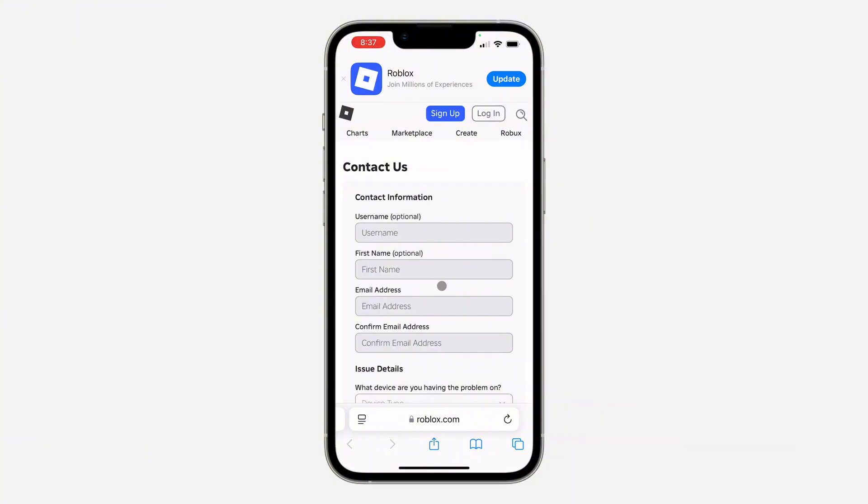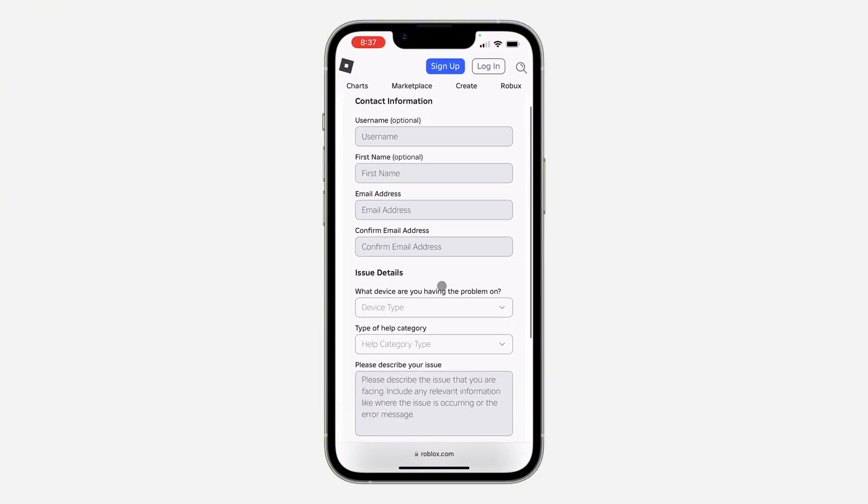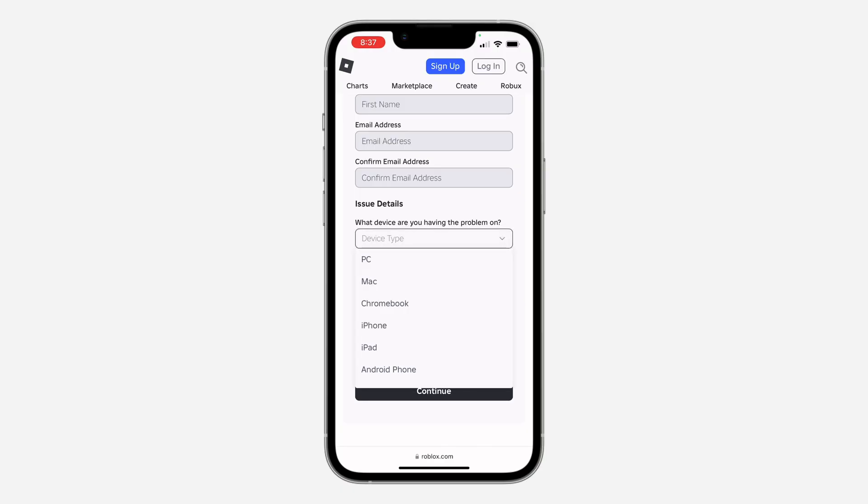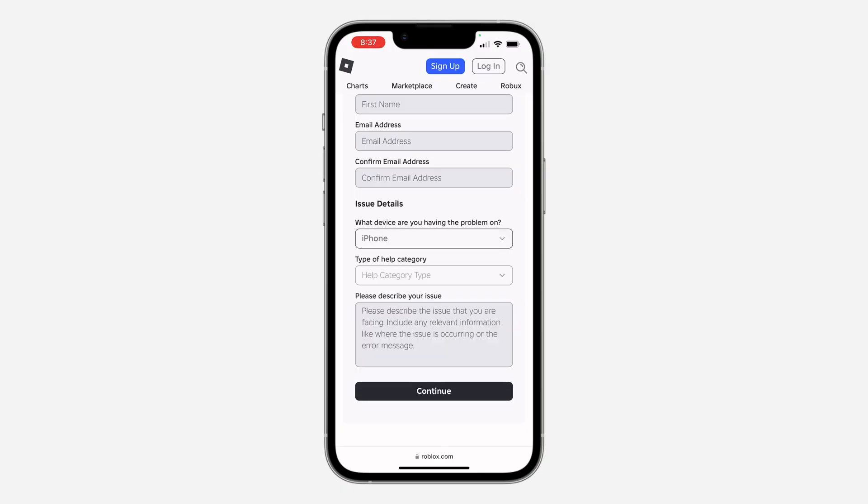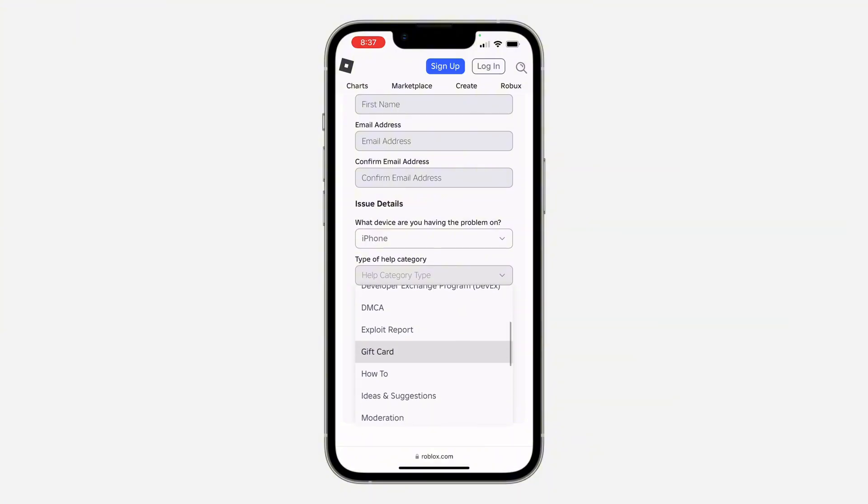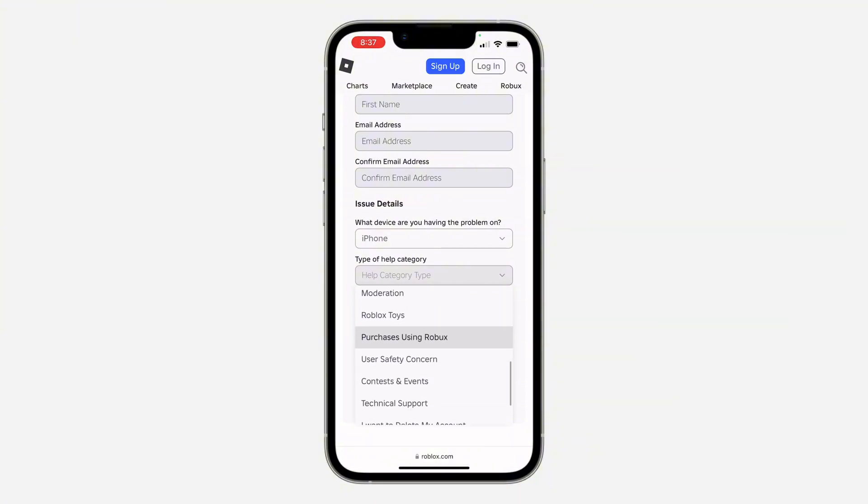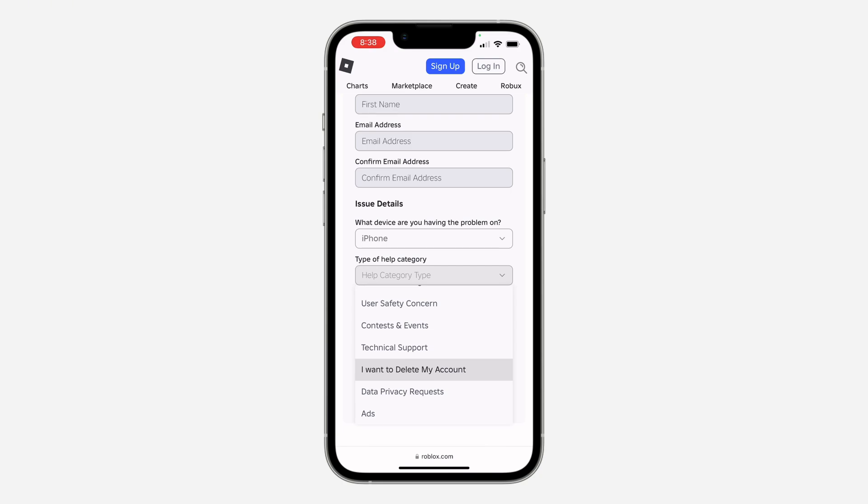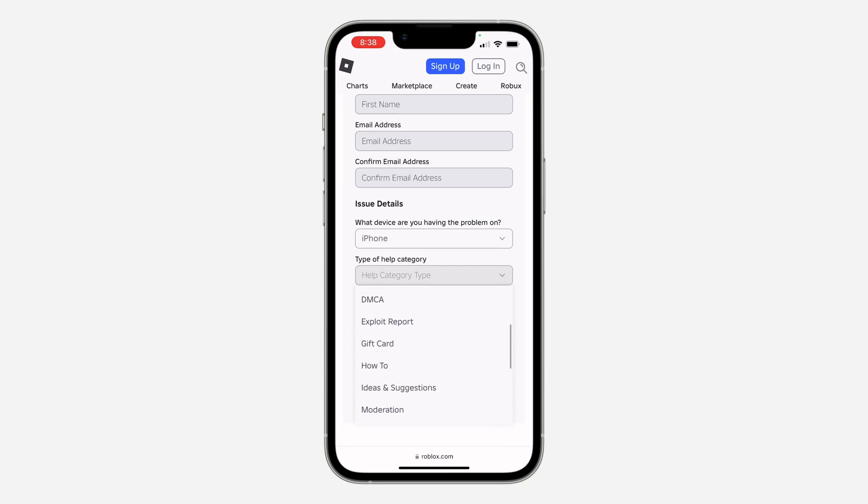After that, scroll down to describe your issue. Click on device type and select your device. For the category, since there's no specific option related to location change, you can select Technical Support or just pick anything like How To or Suggestion.